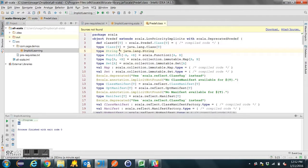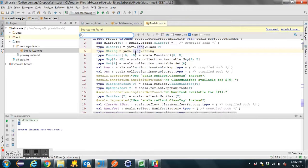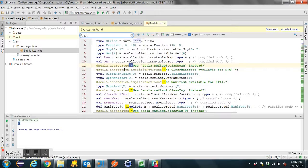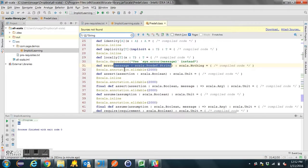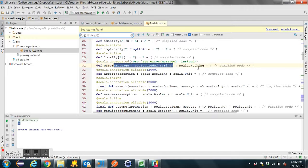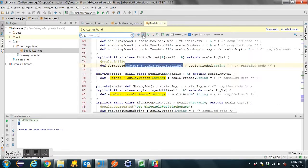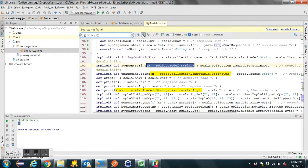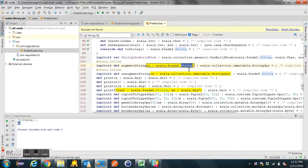There are implicit definitions in here where you can convert a string to another type of object. So if you see something like that where you've got a class that doesn't have a method like this on it, and you're not doing any import yourself — or you might be using a third-party API that might have some implicit stuff in it — you can search in here for something that converts the String to something else. I'm looking for a method that converts a string to something else. And look at this: 'augmentString'. It takes a pre-def String, which is referencing a JavaLang string, and converting it to an immutable StringOps.